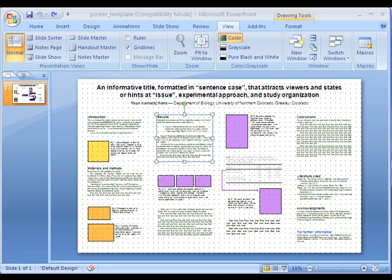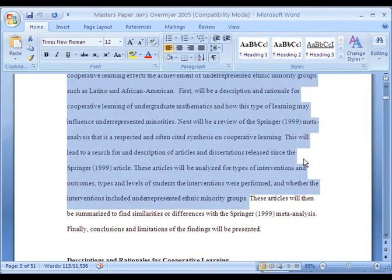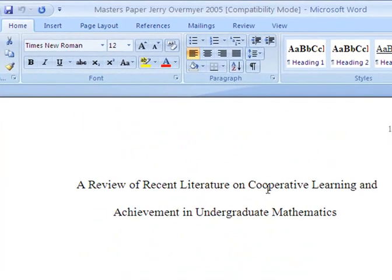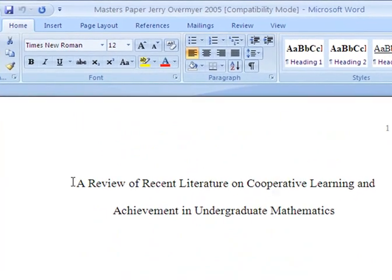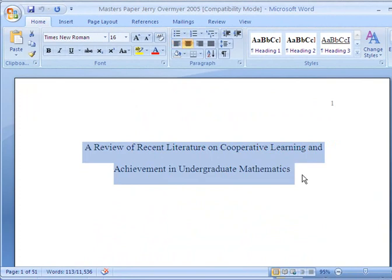One thing I recommend for creating your poster is to have all of your text in a separate Word file. Word and PowerPoint seem to work pretty well together. I'm going to go to a paper I did a few years back — all I need to do to create the title on my poster is to cut the title out of my paper, hit Ctrl+C, and then go back to the poster.